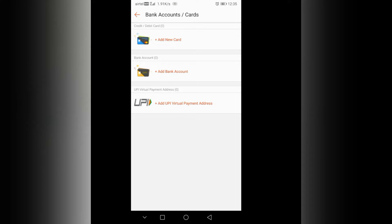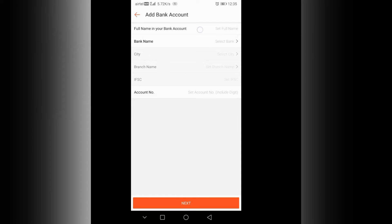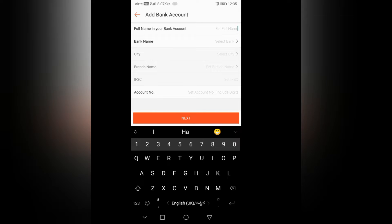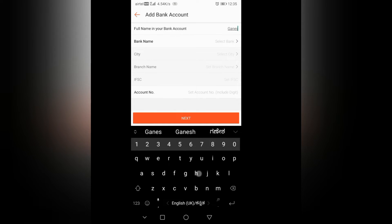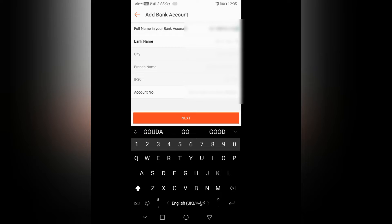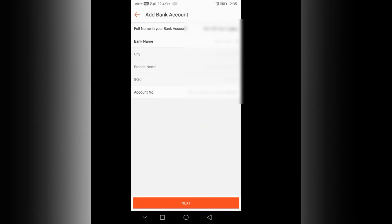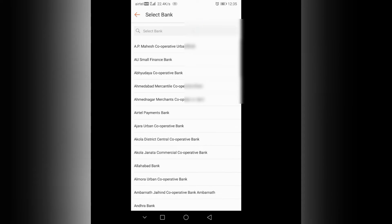Now I will show you how to add a bank account. Click, and go back. I will show you the bank name and select it.